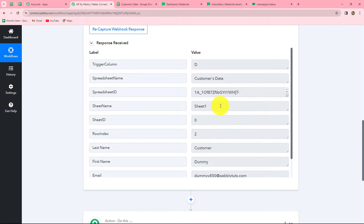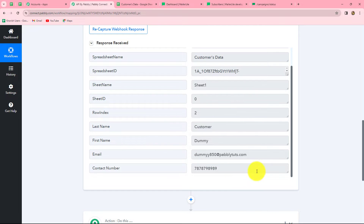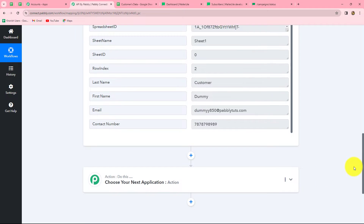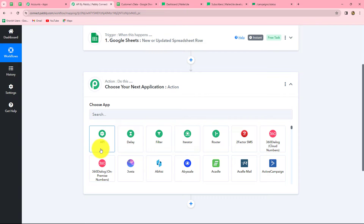I have received all the details of the customer — first name, last name, email, and contact number — and now I want to send this customer's data to MailerLite with the help of API by Pabbly. I'm using MailerLite as an example to show how integration is made. You can connect any other application in the same manner which does not have native integration with Pabbly Connect.